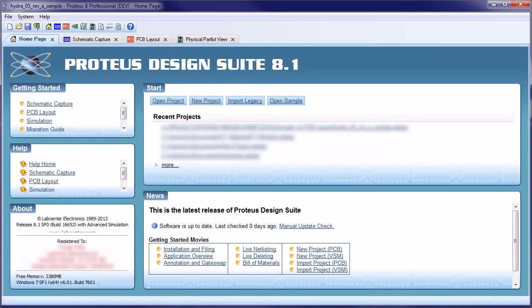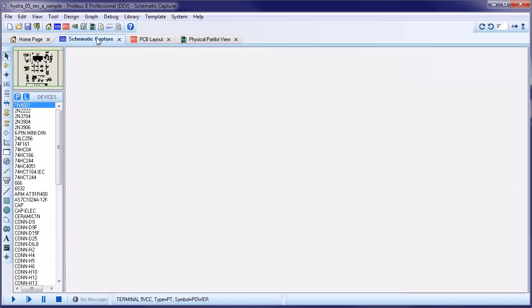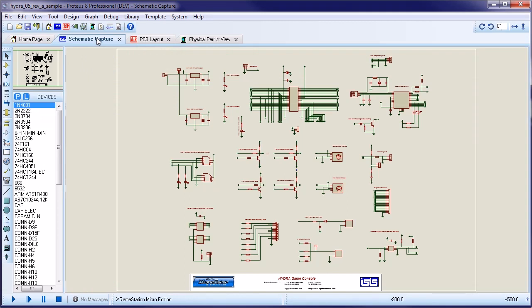This movie demonstrates how to work with project clips, sometimes known as design snippets, in Proteus. Let's start by showing you how to save and load a matching section of schematic and layout for use in future projects.